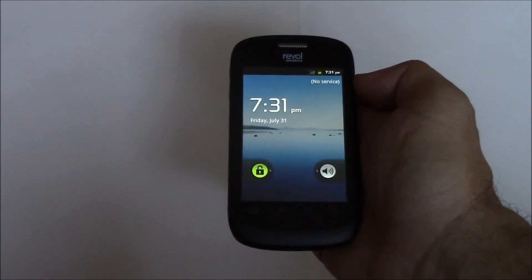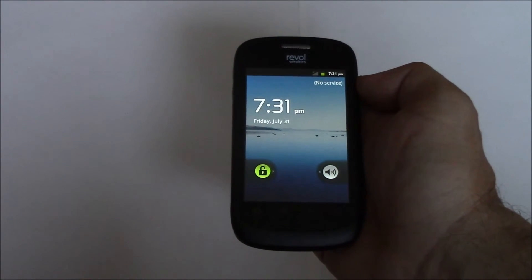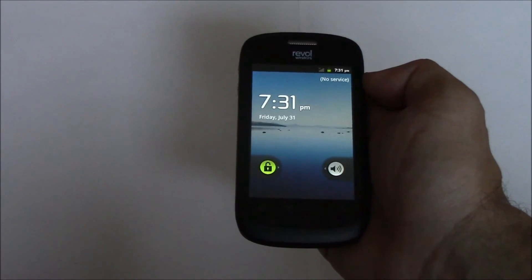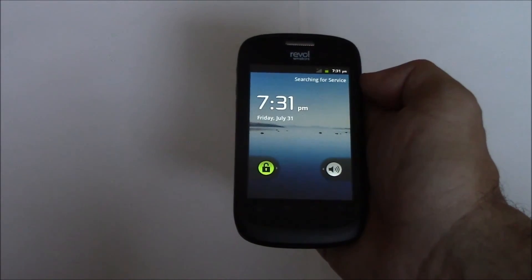And there you go, the phone has been restored to factory settings. I hope you found this video useful.